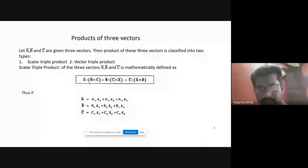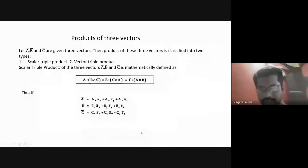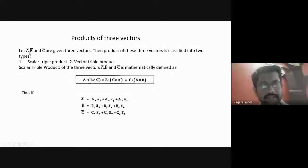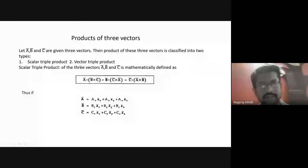Today we will go through vector multiplication considering three vectors. We have seen multiplication with two vectors. Let us see the multiplication of the given three vectors a bar, b bar, and c bar. The result of this product of vectors a bar, b bar, and c bar are of two types: one is called the scalar triple product, and the other is called the vector triple product.